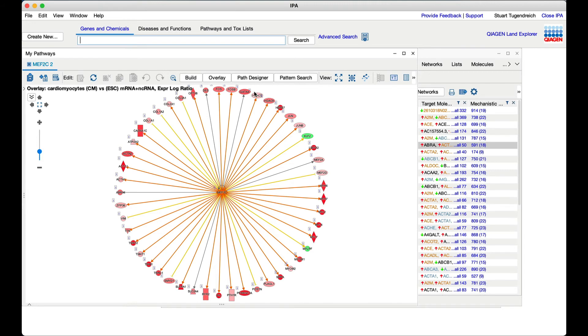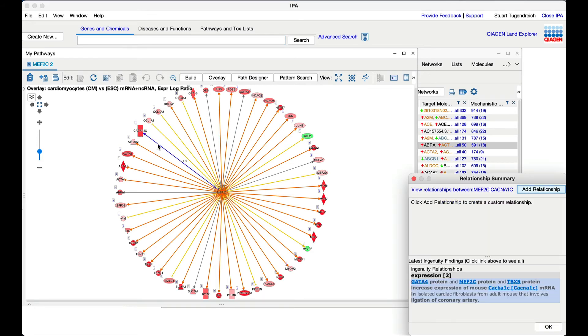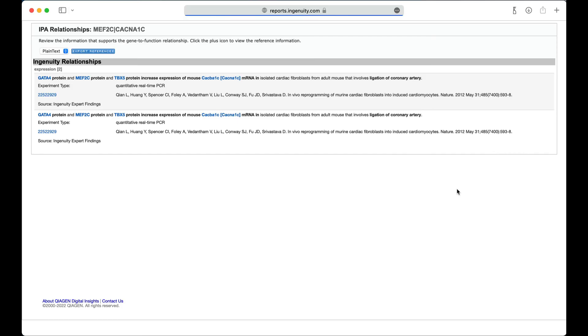To look at any relationship in more detail, just double-click it to get a quick preview, then click the hyperlink to view a page with all the details. These include a summary of the finding that was curated, the citation for the paper, and the hyperlink to go to PubMed to view the full article, if you have access to it.